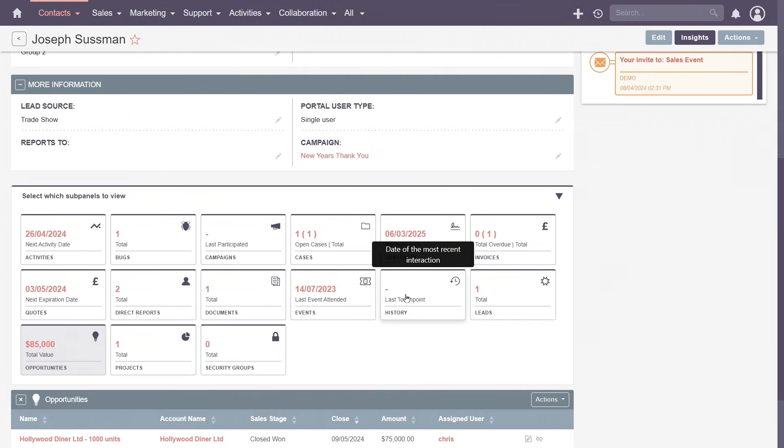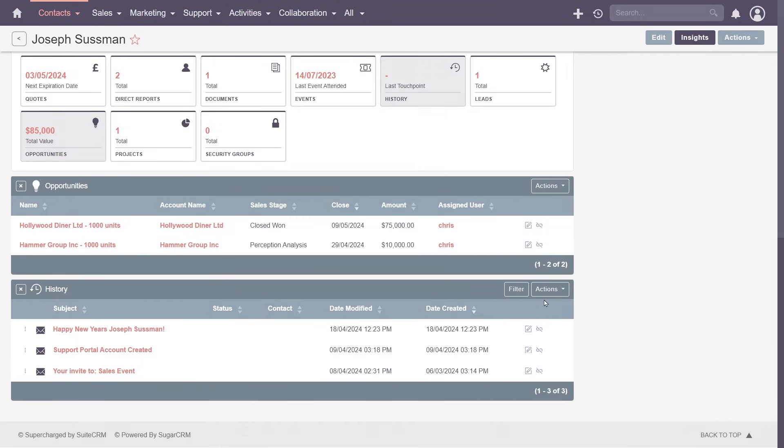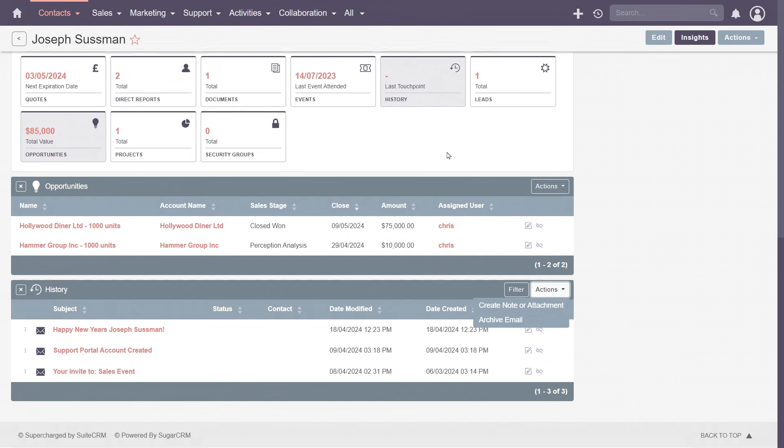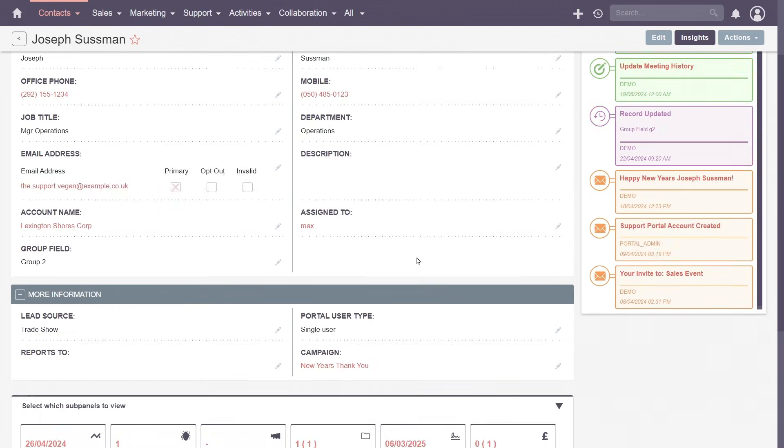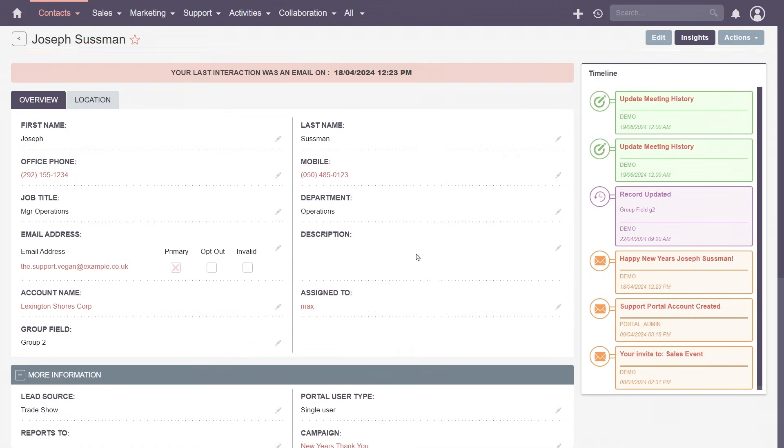Or, share notes within the history subpanel. Teamwork thrives within the contacts module, keeping everyone on the same page with insightful activity timelines and shared communication history.